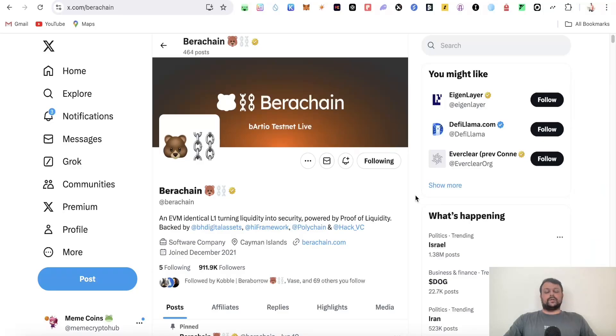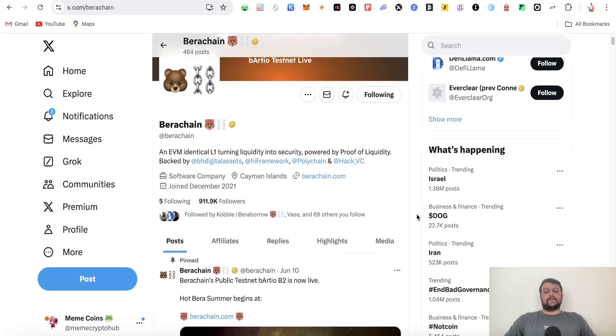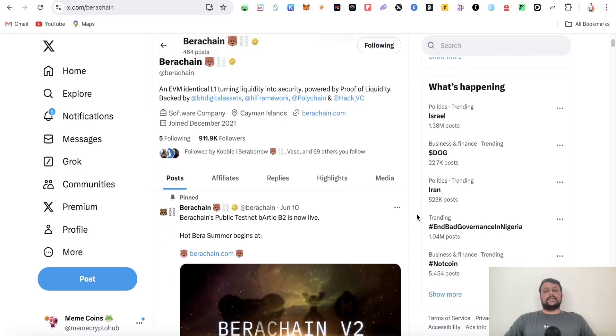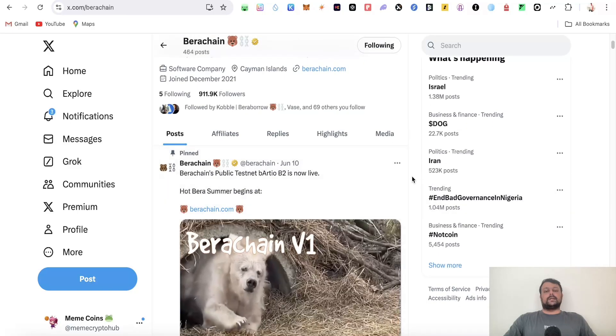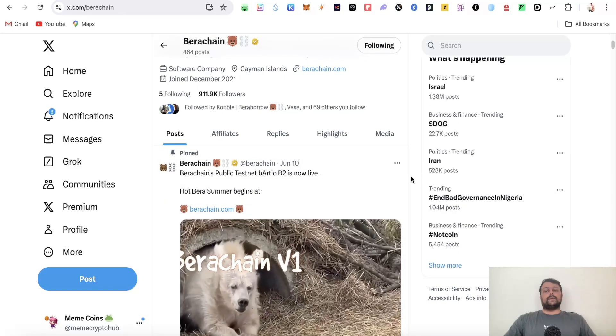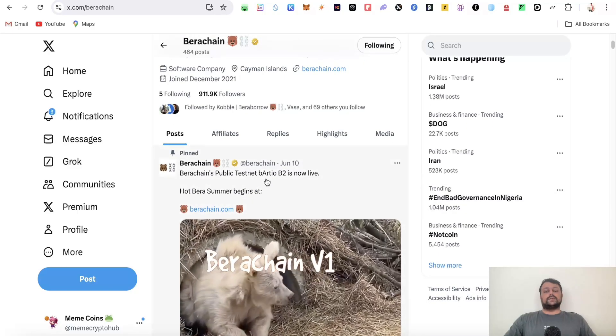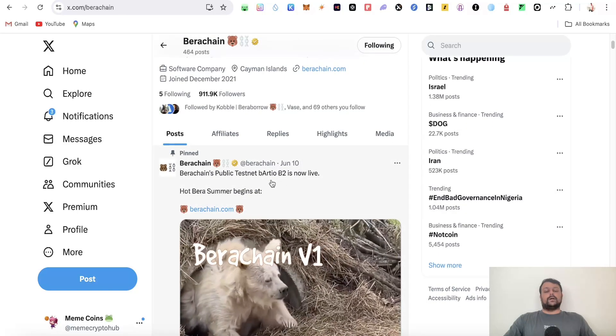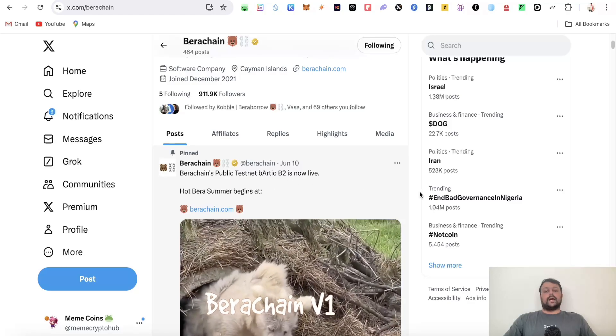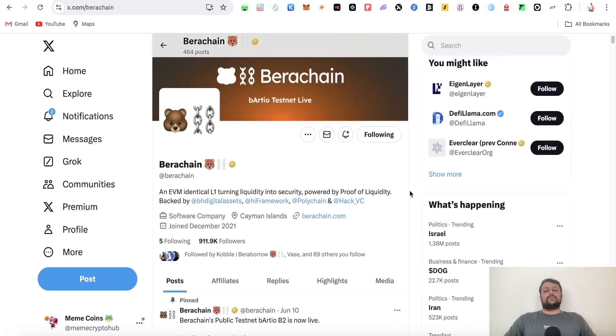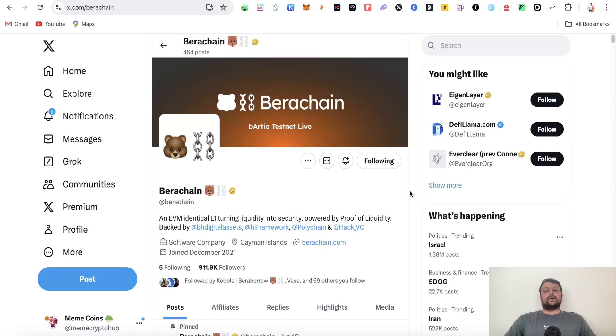Hello friends, in this video I'm going to show you how you can farm the BERAchain airdrop. I've made a couple of videos in the past explaining how to farm the BERAchain airdrop, but recently in June 2024 they launched a public testnet called Bartio or Bartio B2. The tasks for farming this airdrop are almost similar to the previous version.